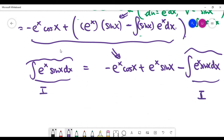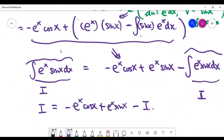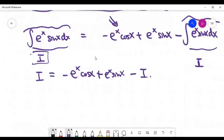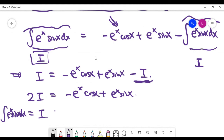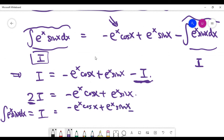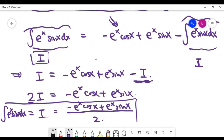Here's the special trick: let I denote the original integral. We now have the equation I = −e^x·cos x + e^x·sin x − I. Moving the −I to the left side gives 2I = −e^x·cos x + e^x·sin x. So I = (−e^x·cos x + e^x·sin x) / 2. We solved for I algebraically, without any further integration.